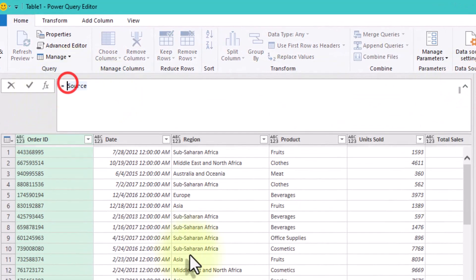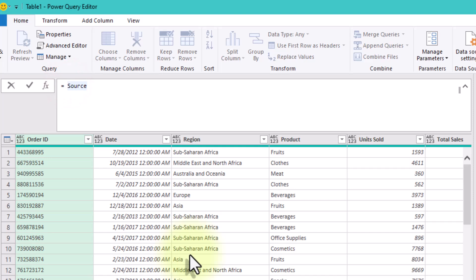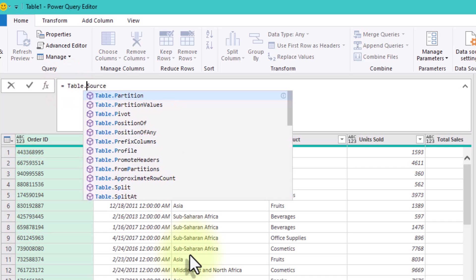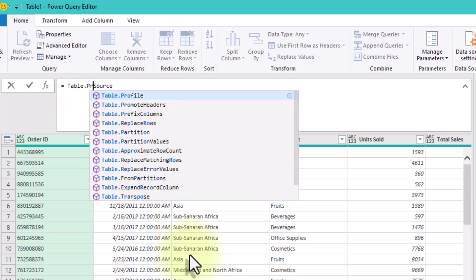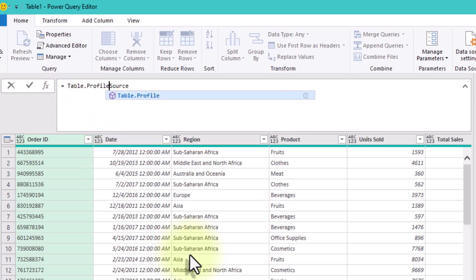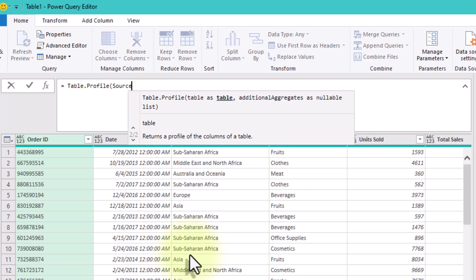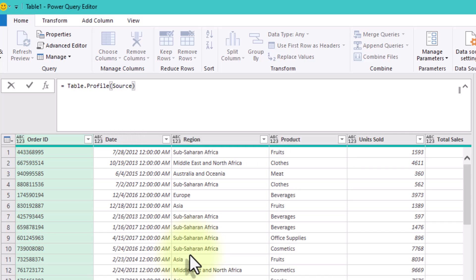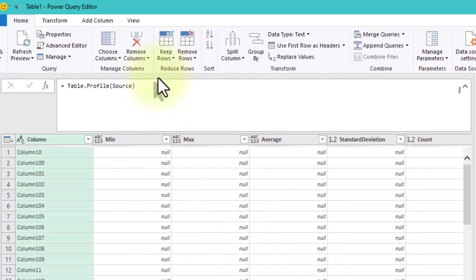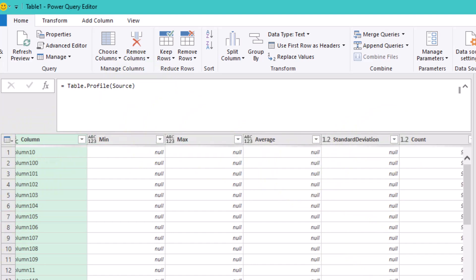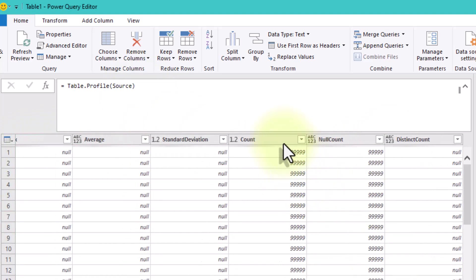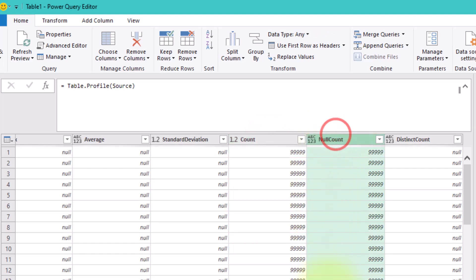Here's a smart, efficient way to tackle this using a lesser-known Power Query function – TableProfile. This function gives you a quick summary of each column in your table, including really useful details like the number of rows and the number of null values.